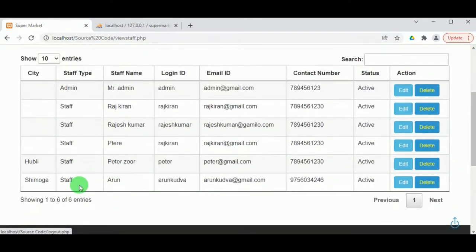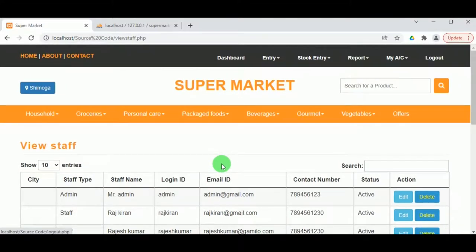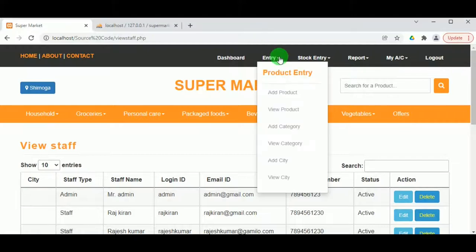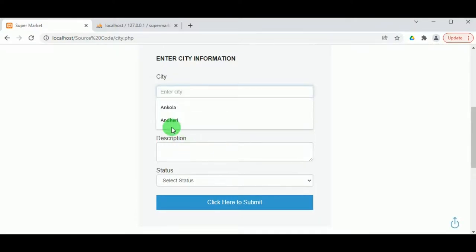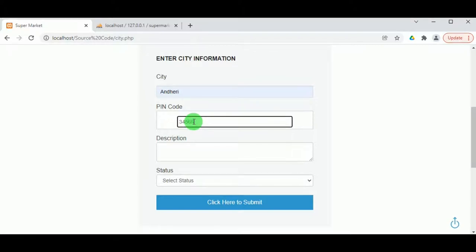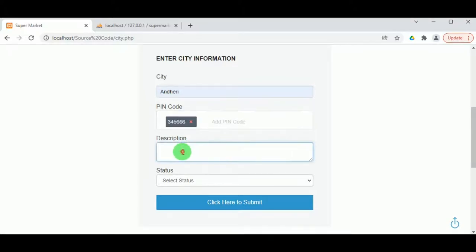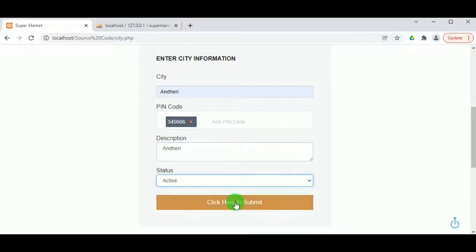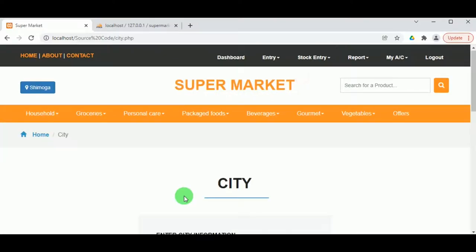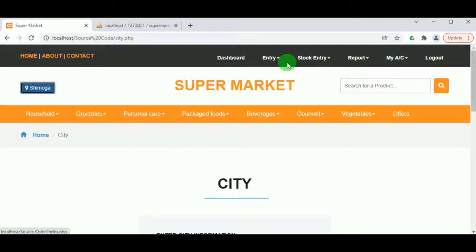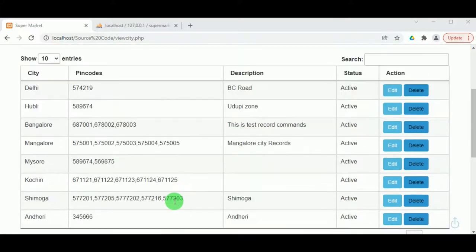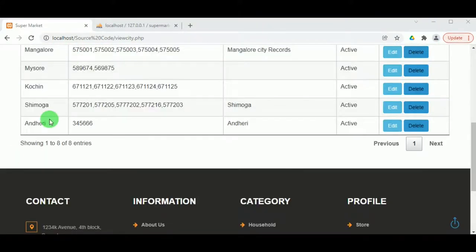Under View Staff, the admin can view all staff working for the supermarket and can edit or delete staff details. Under Entry — Add City, the admin can add cities where the supermarket is functioning, entering the pin code and a description, with status set to active. Once added, the city can be viewed under View City, which also shows pin codes, and cities can be edited or deleted.